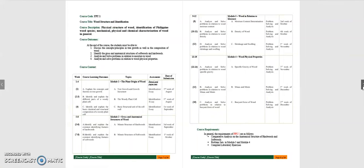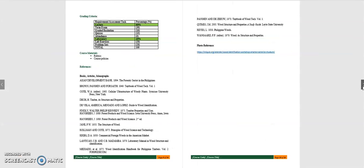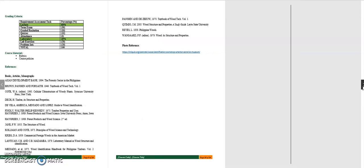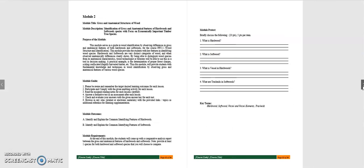So this is our course content, you already know about this one. The grading criteria and the references. You can again have your independent learning, searching the internet, all those references that I mentioned in this module, so that you will also be guided for your independent learning. Now we'll discuss about Module 2, its gross anatomical structures of wood.